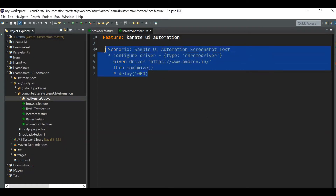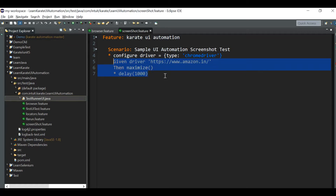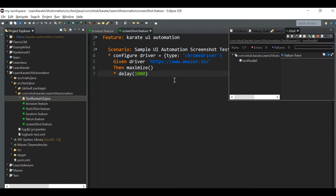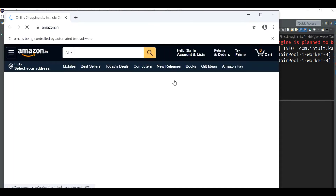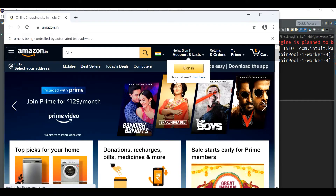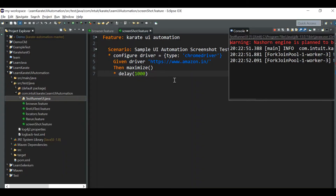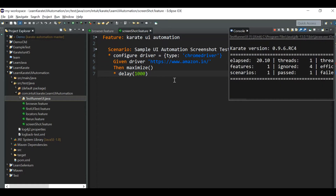So it's a simple test that we used in our previous videos. We use this Chrome driver, we are launching Amazon, maximizing the window, and waiting for one second. Let me just run this. So it opens the Chrome browser, hits the Amazon URL, maximizes the window, waits for one second, and then automatically closes the window.